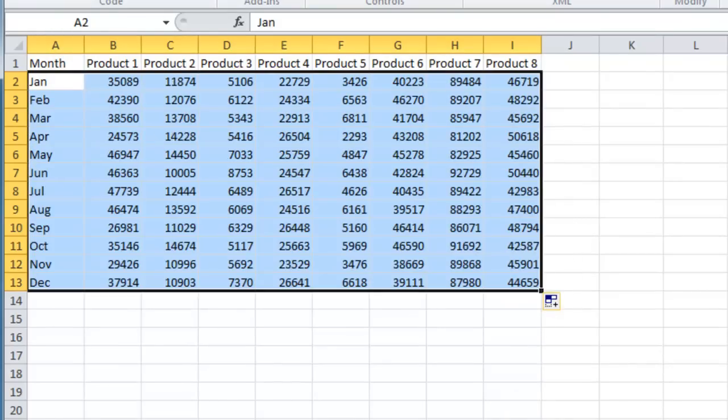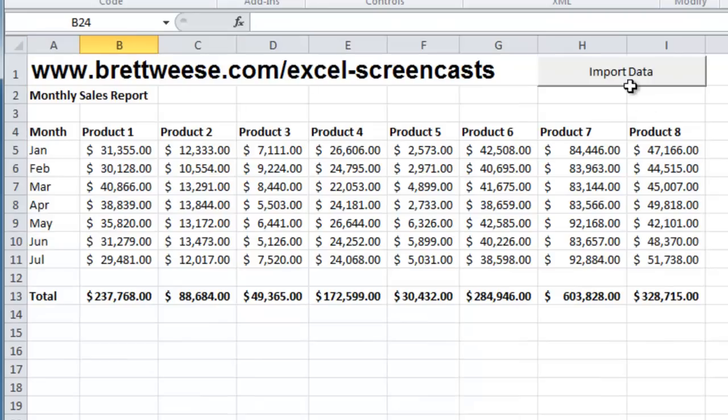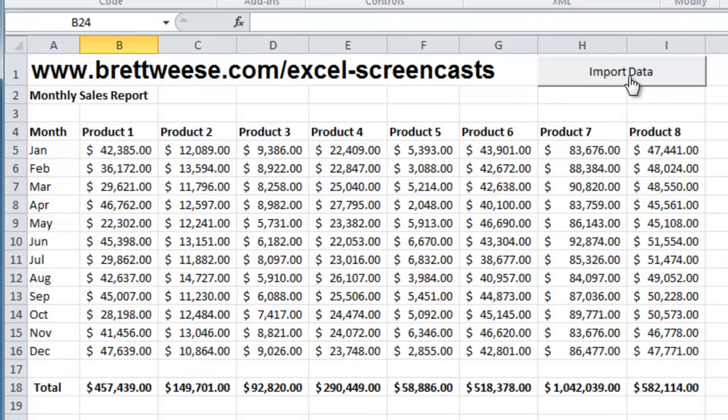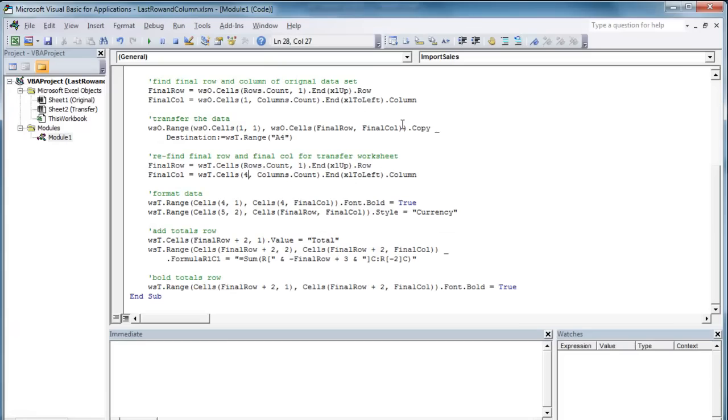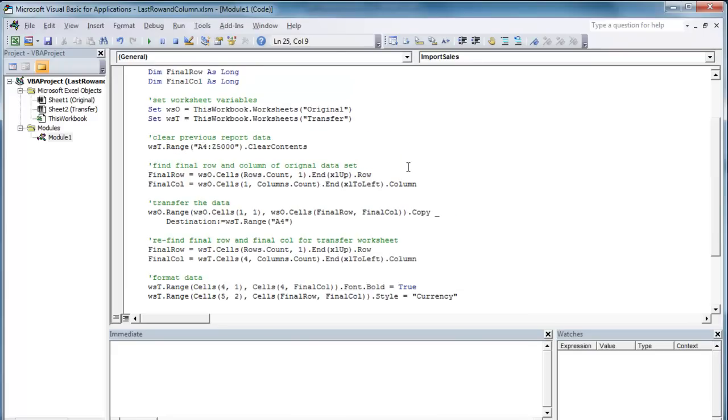And all the way to December. Import it. Our data will always be correct. And we'll always get what we want from the download. So that shows you the true flexibility of having a final row and final column variable in your macros. I want to thank you for watching this screencast on BrettWeese.com. Have a great day.